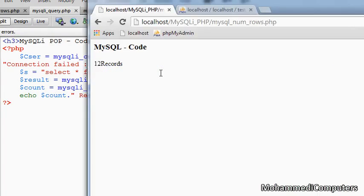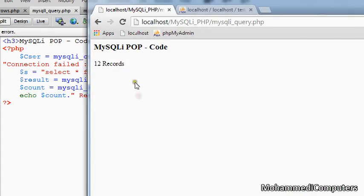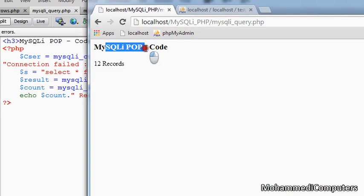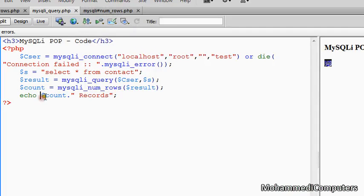Saving the program and refreshing mysqli_query program. Here you can see MySQLi procedural code and the message we have is 12 records.